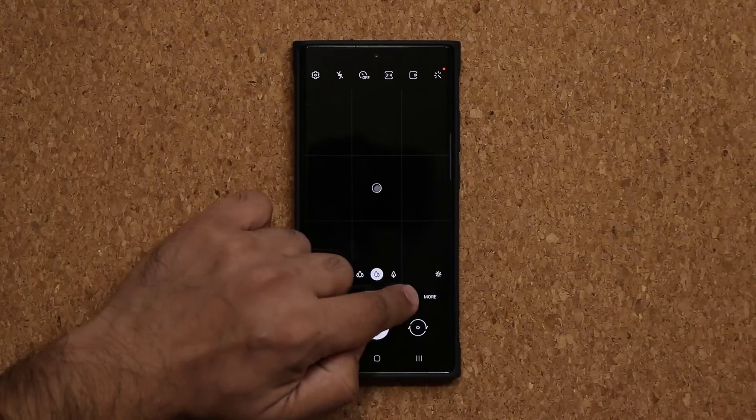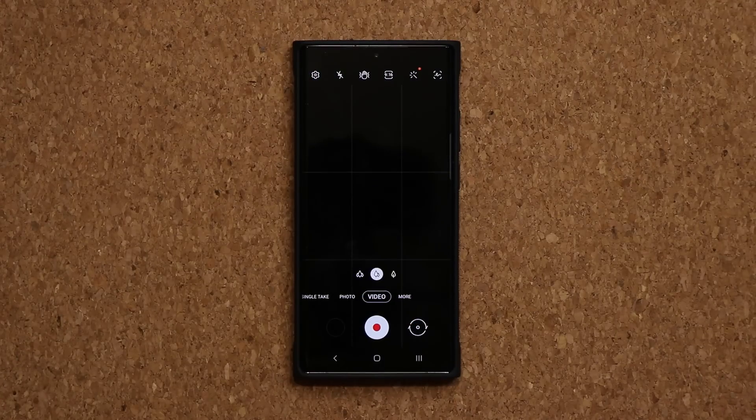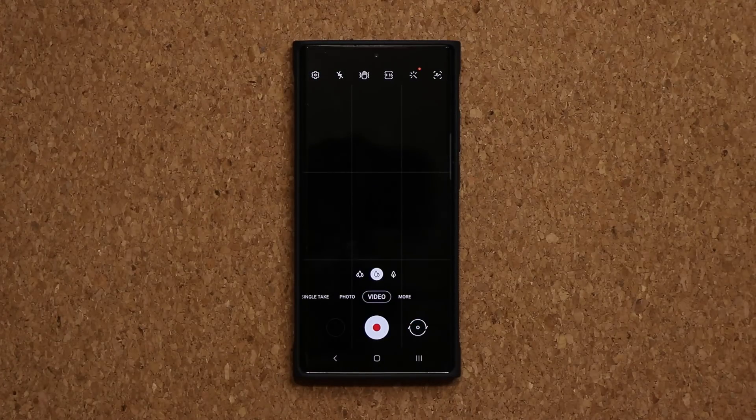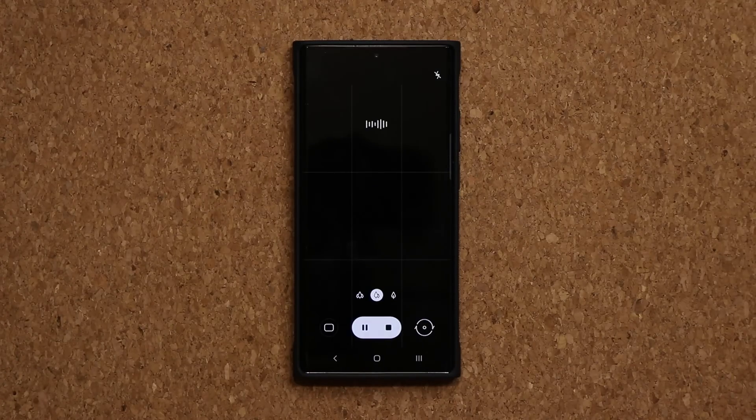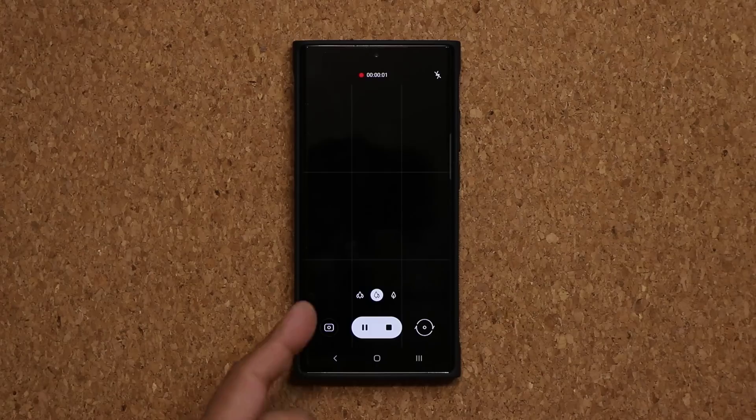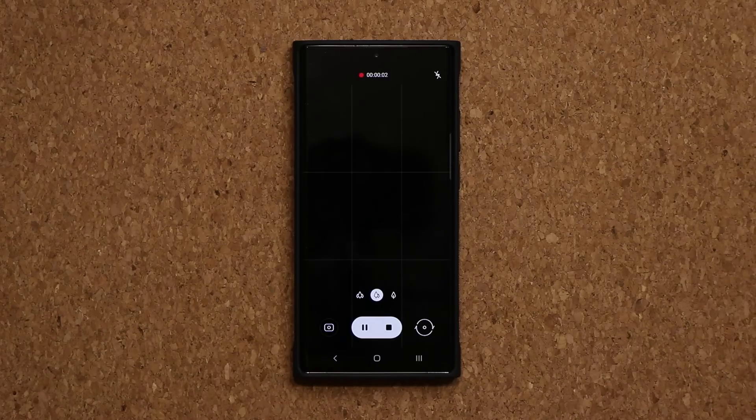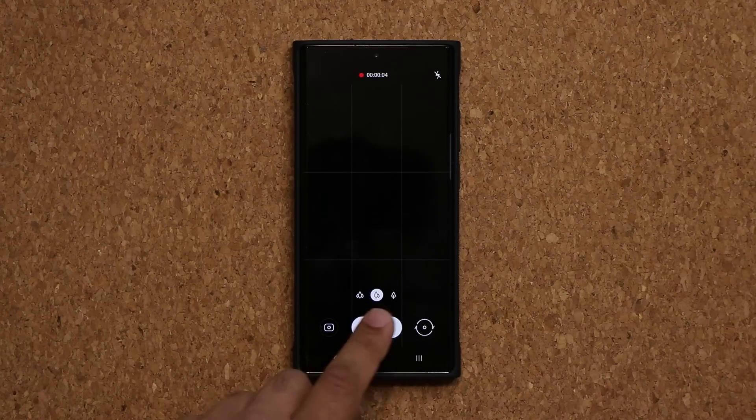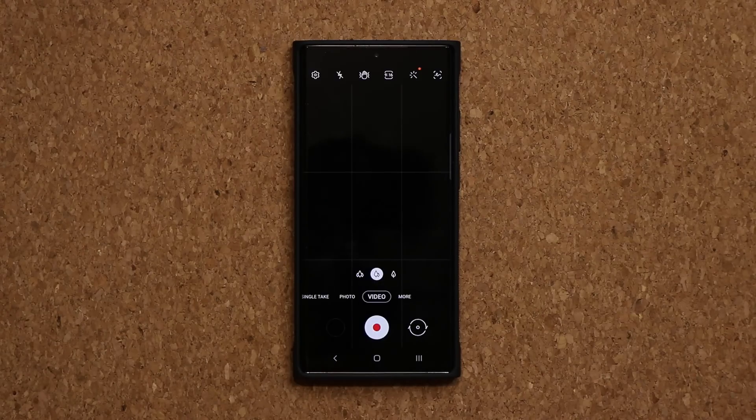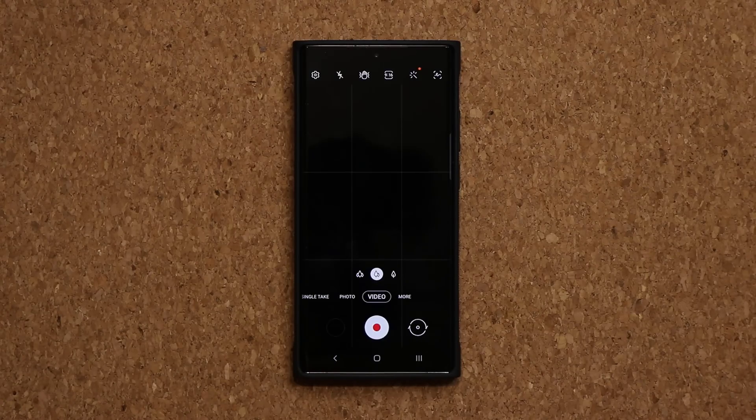If I go back out here and go to video - record video - you see it started to record the video just as I said the keyword. So that is absolutely fantastic.